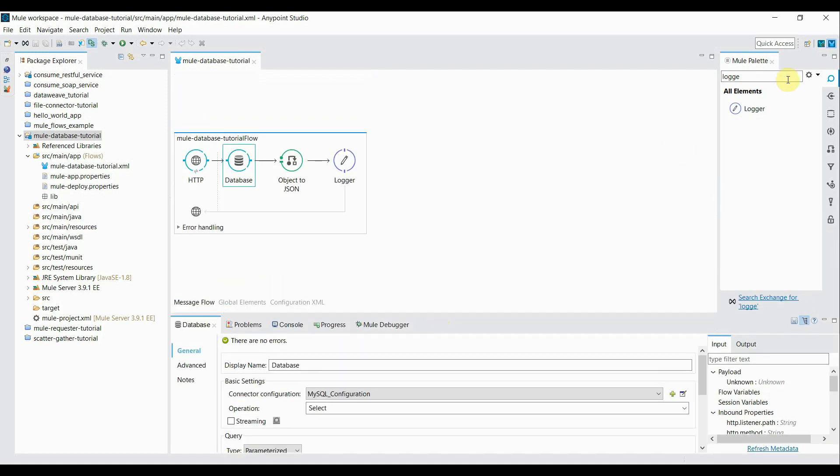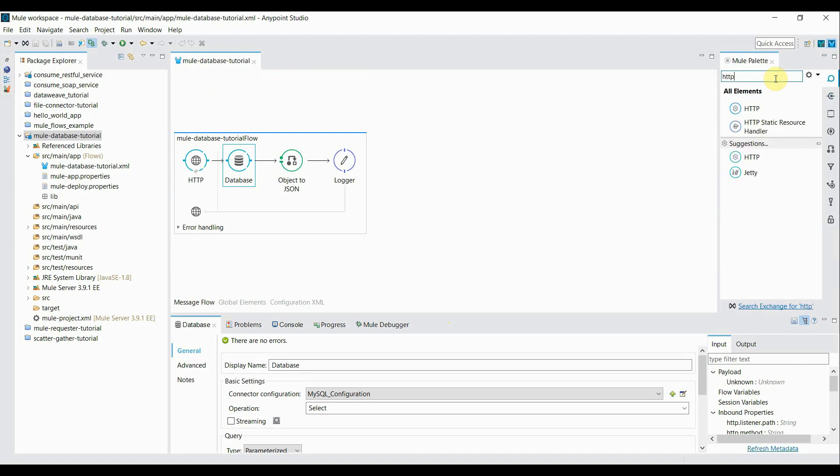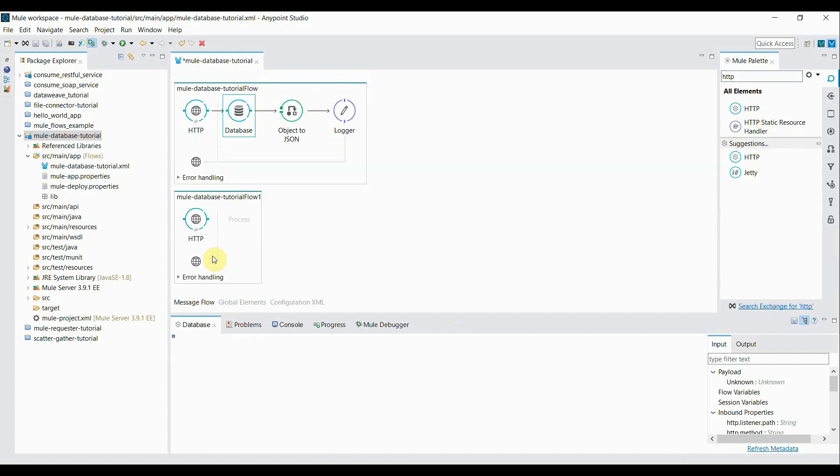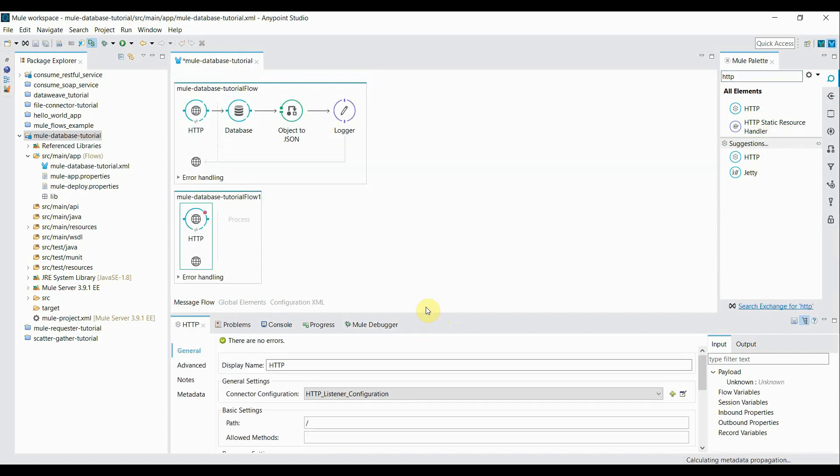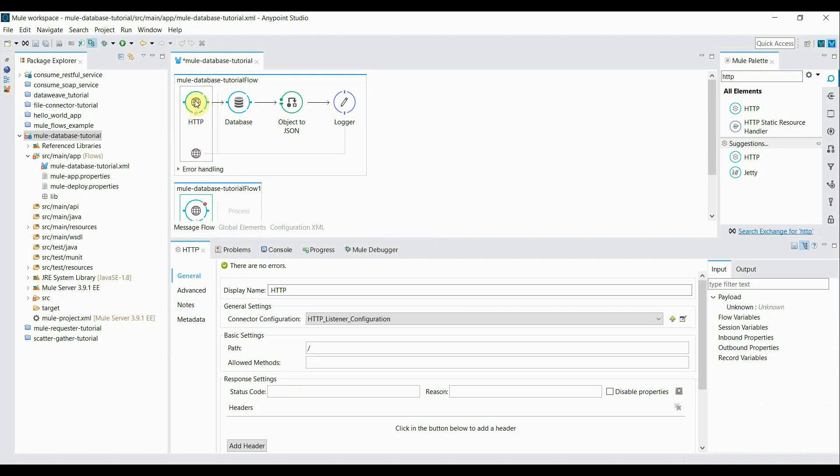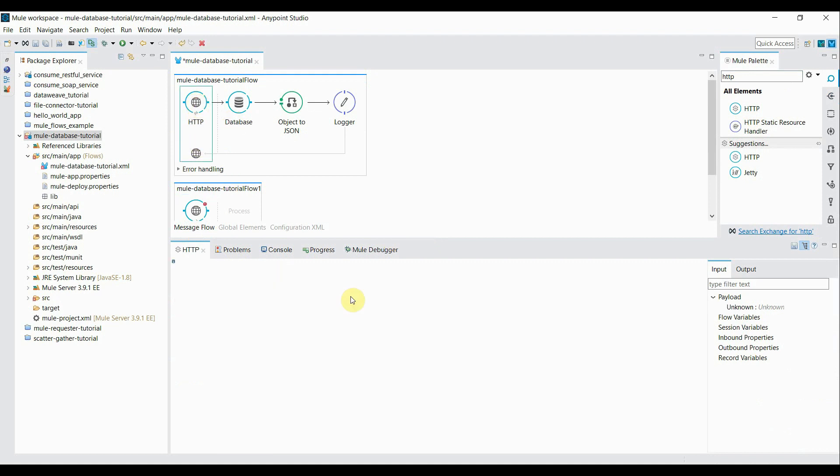So again, the first component for my flow will be HTTP connector. Connector configuration is already configured.